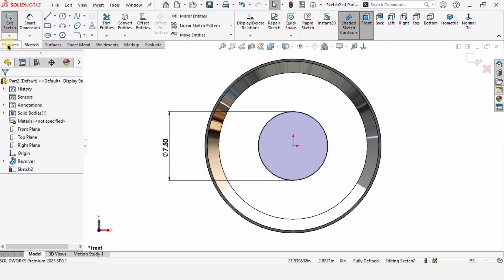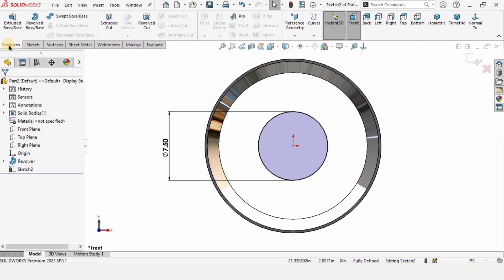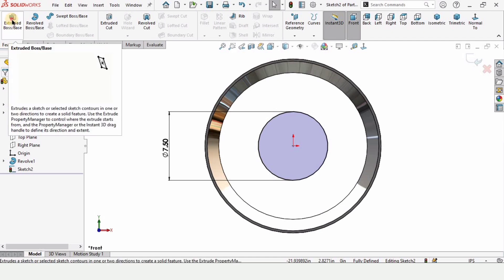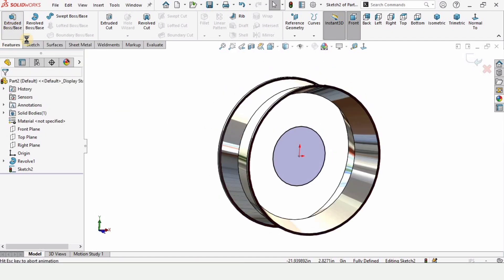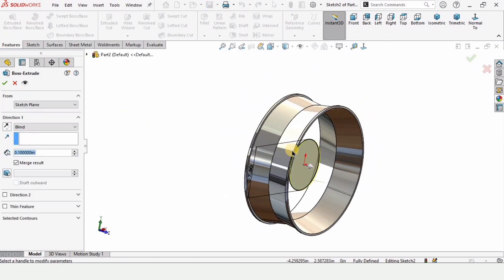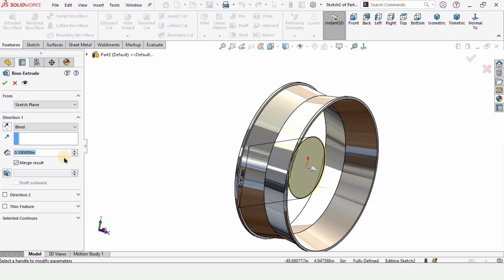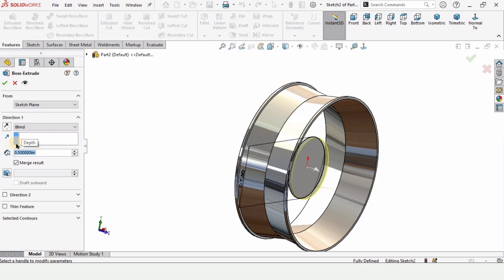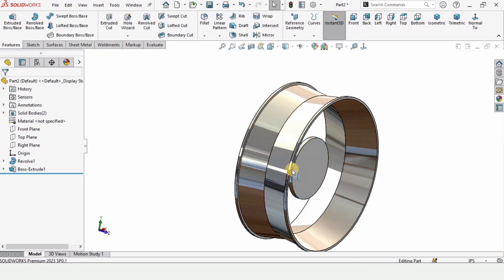Go to Features and select Extrude Boss Base. In one direction, specify the length of extrusion as 0.5 inches.